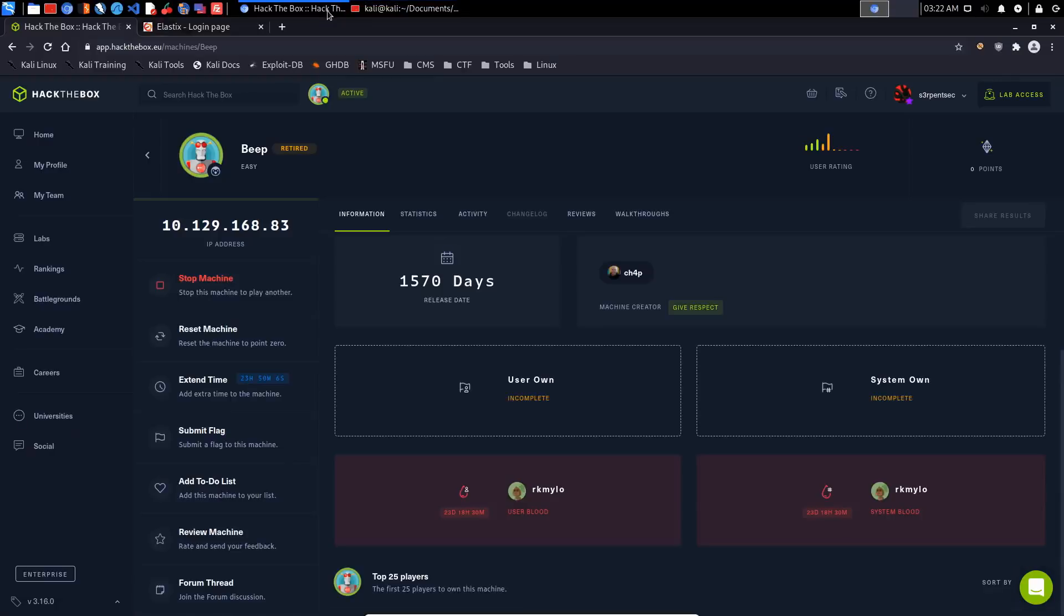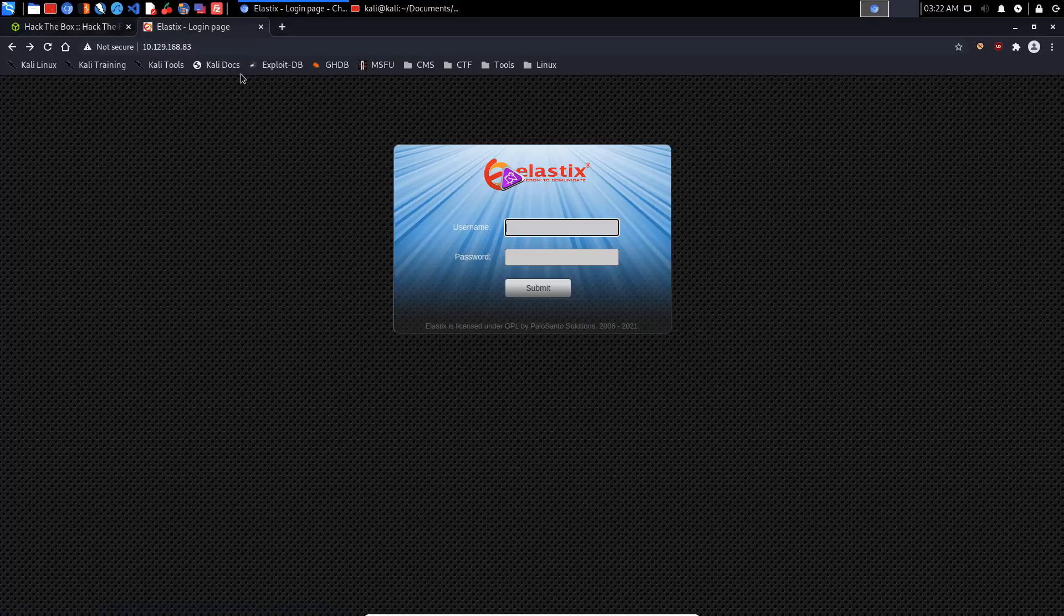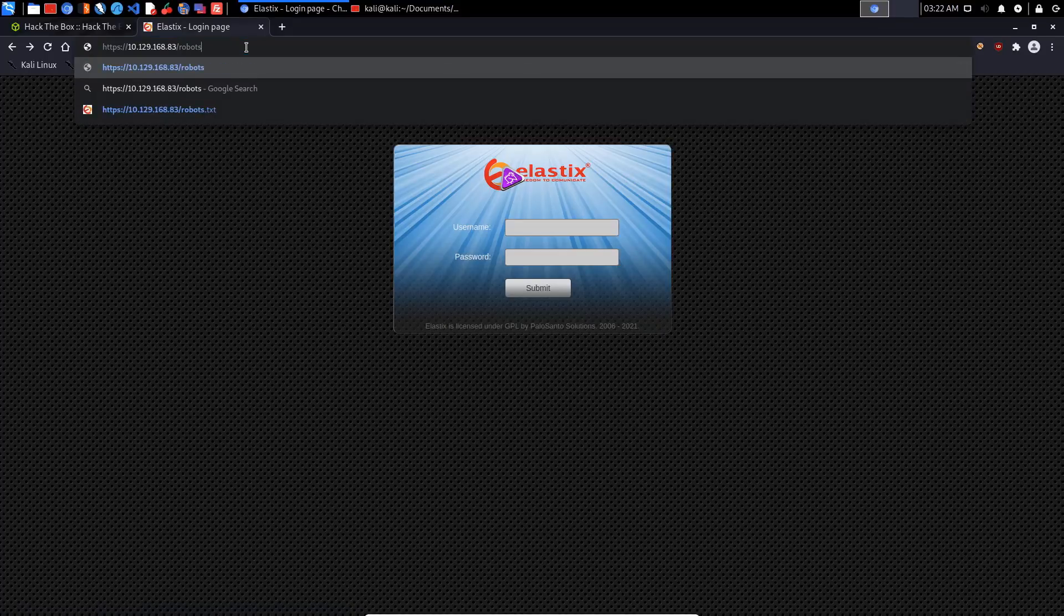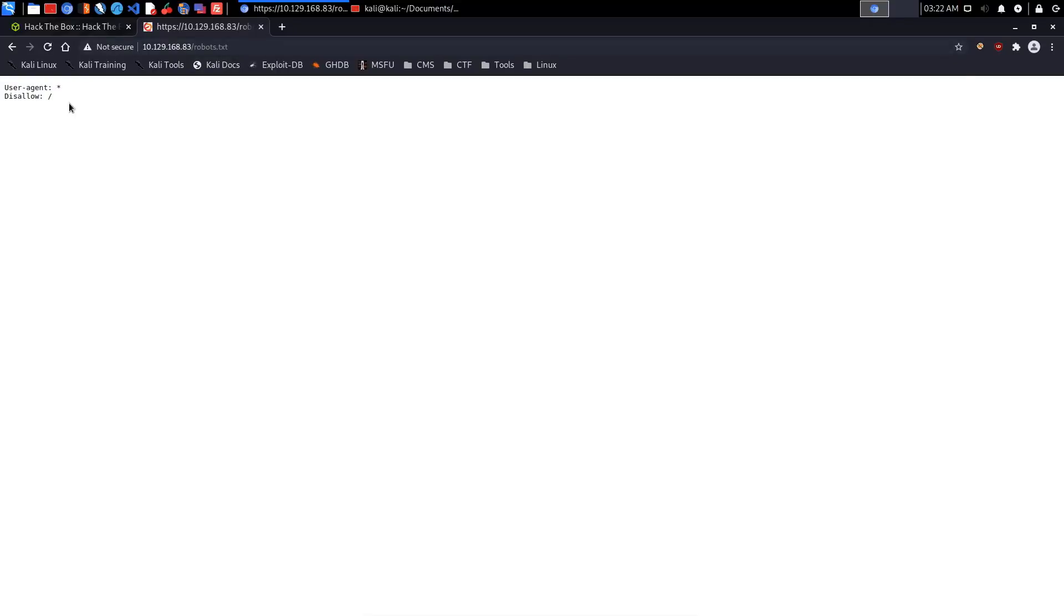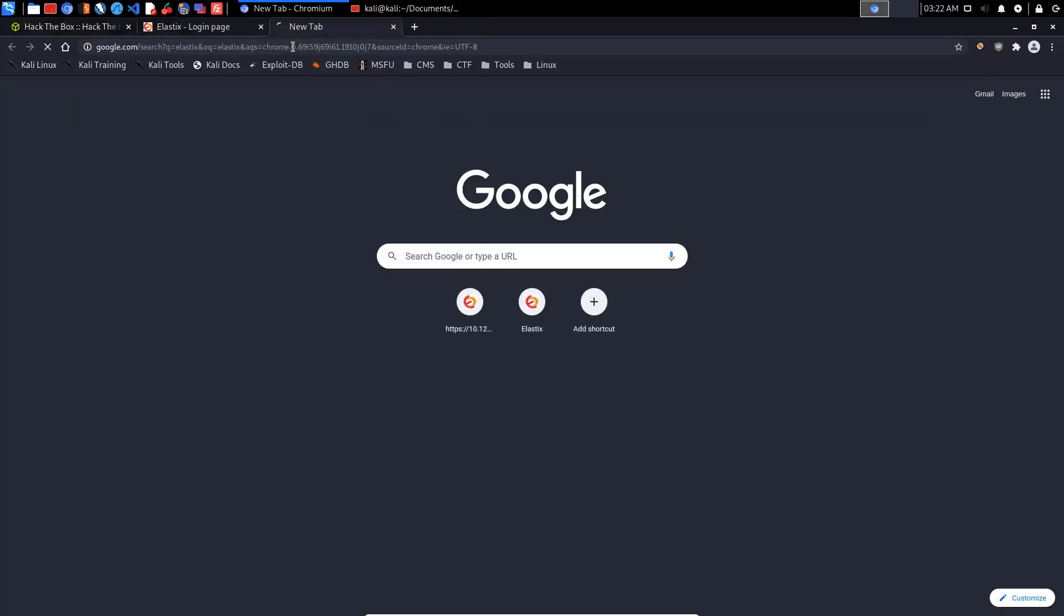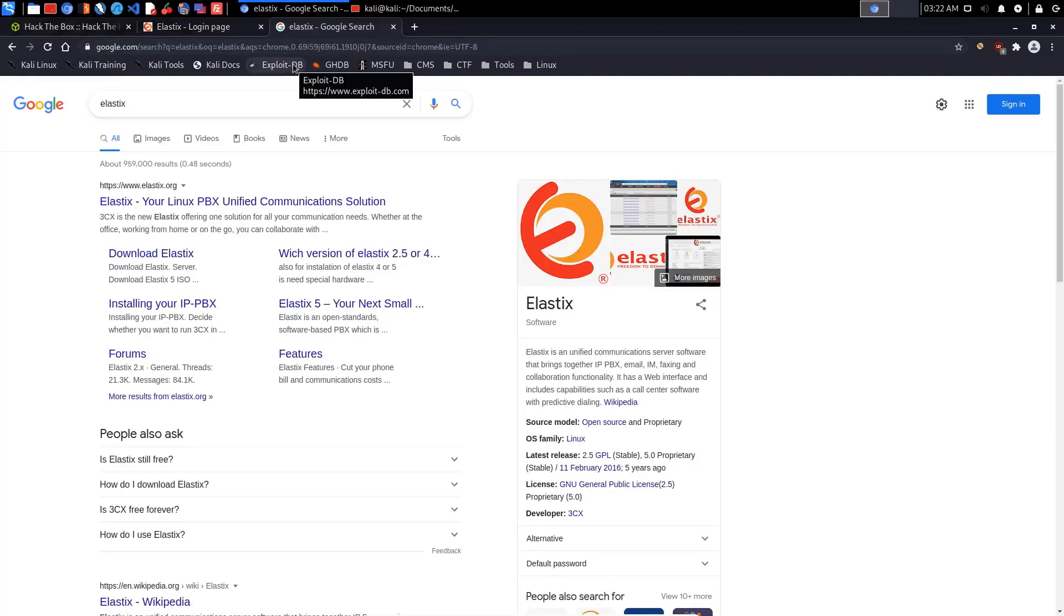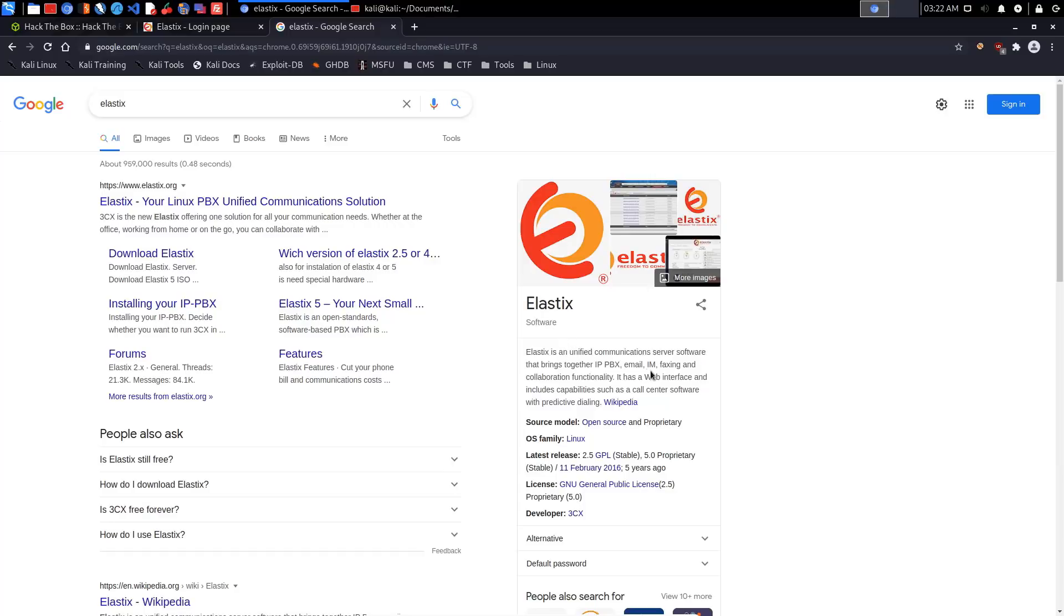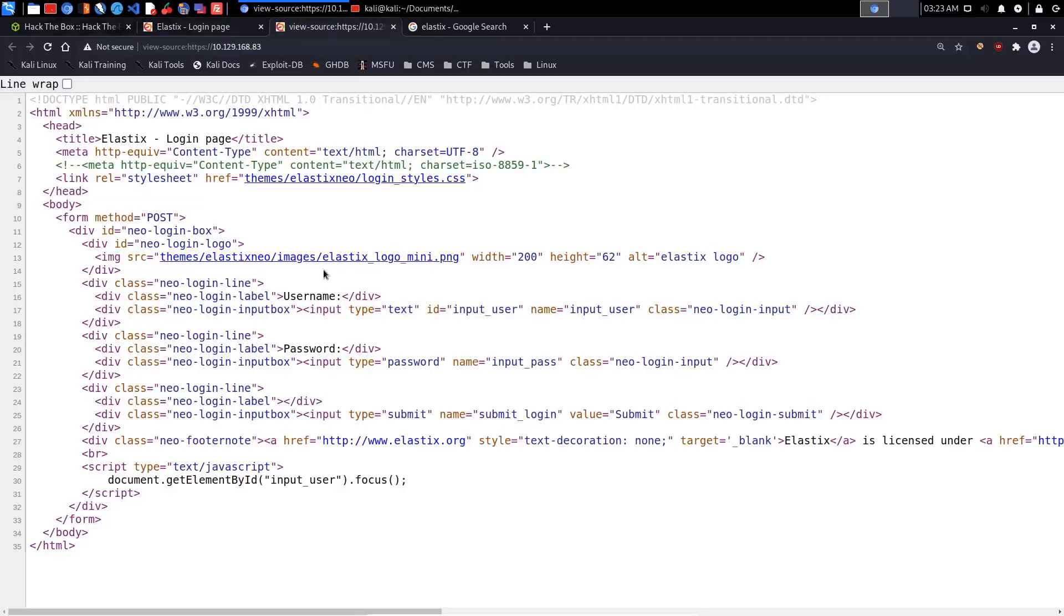Let's get started. I've opened up the IP in a new tab and it says that it's running Elastix. We can perform some enumeration. Checking robots.txt to see whether we have anything being disallowed - we don't have anything there. Let's try and find out what exactly Elastix is. Elastix looks like a Linux PBX unified communication solution, a server software that brings together IP PBX, email, IM, faxing, and collaboration functionality.